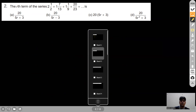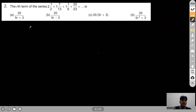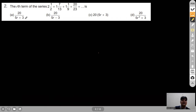Moving to Question 2. One series is given and we are asked to find the rth term. It seems like a very difficult combination of terms, so from an exam point of view we can cross-check with the options. Four options are given; suppose we take Option A.